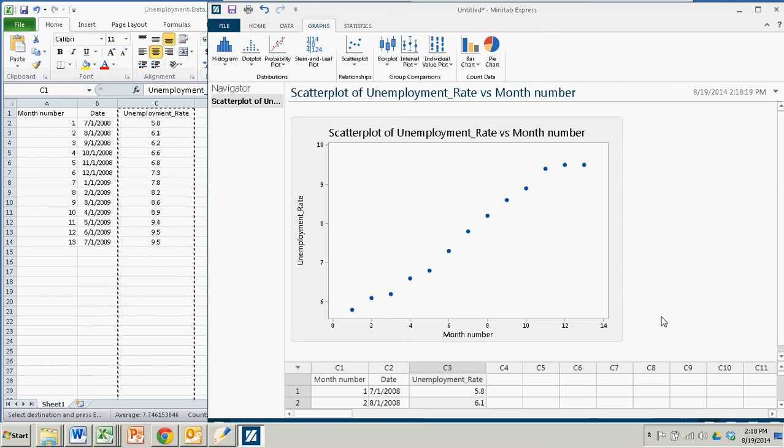As you can see, that was not a good year for unemployment. But that aside, again, with Minitab Express, there's not a whole lot of playing around. You can't do the same changes you can in the full version.